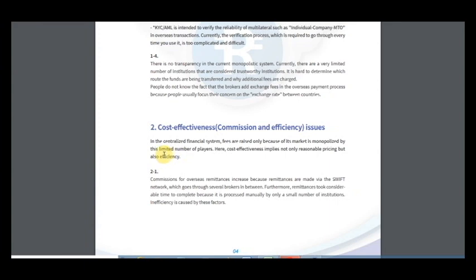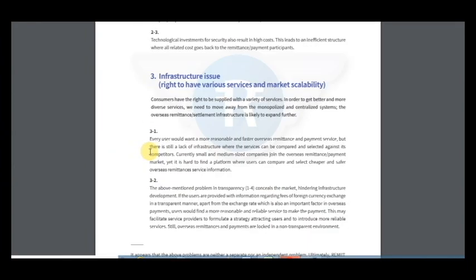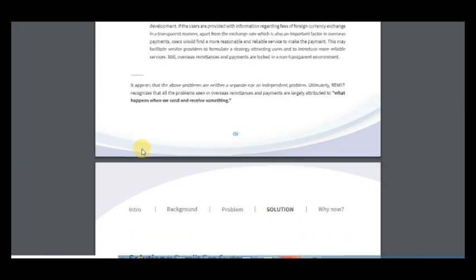So it includes also cost effectiveness issues. In the centralized financial system, fees are raised only because its market is monopolized by a limited number of players. Cost effectiveness implies not only reasonable pricing, but also efficiency and infrastructure issues.